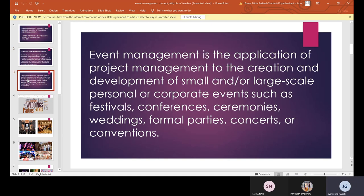Event management is the application of project management to the creation and development of small and large scale personal or corporate events such as festivals, conferences, ceremonies, weddings, formal parties, concerts, or conventions. We see event management in our day-to-day life. For example, when we are moving into a new home, we arrange some program — and we need to manage that event.